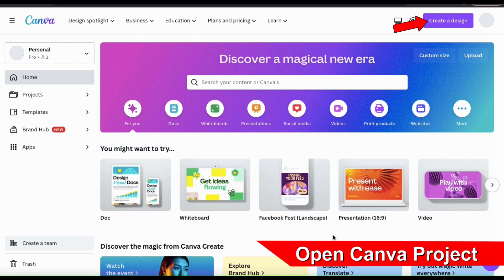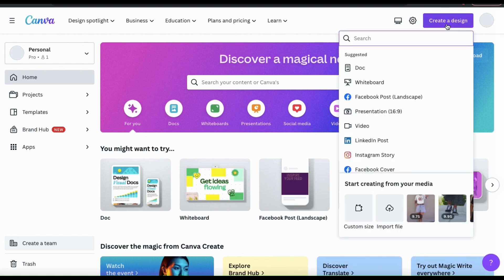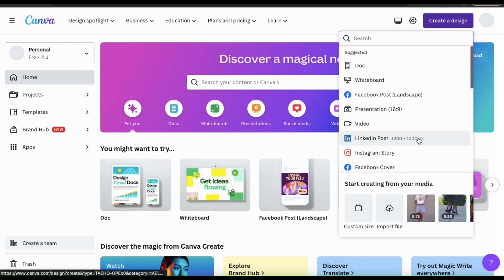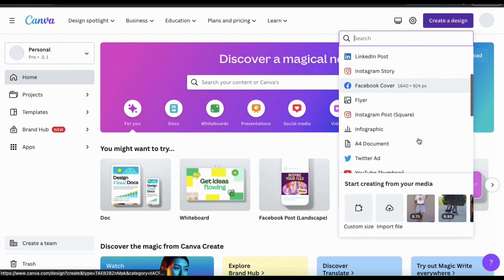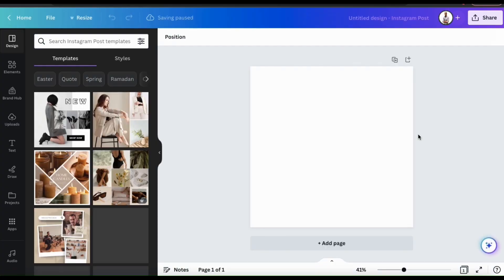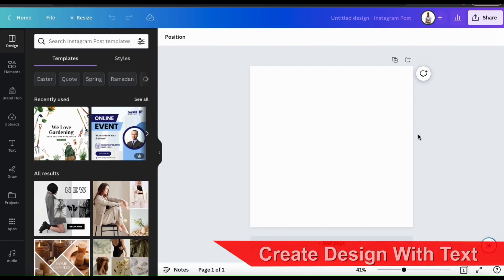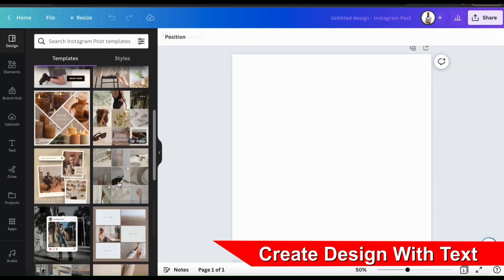Let's open up a new project by going up to the Create a Design button. And from the drop down menu, let's select to create a square Instagram post. This should open up the Canva editor. Let's say I want to create a post to promote my new Quantum Designs apparel and I want to run the ad in several different countries.